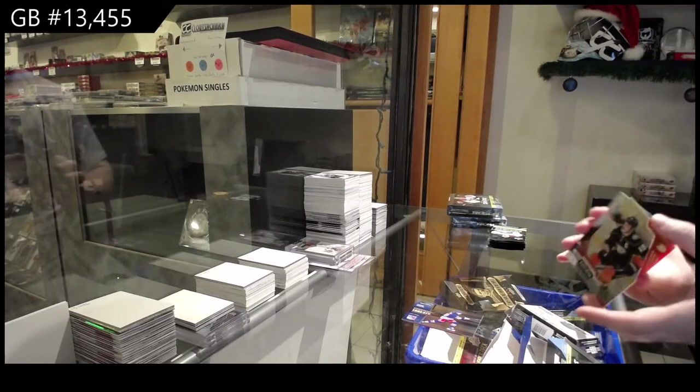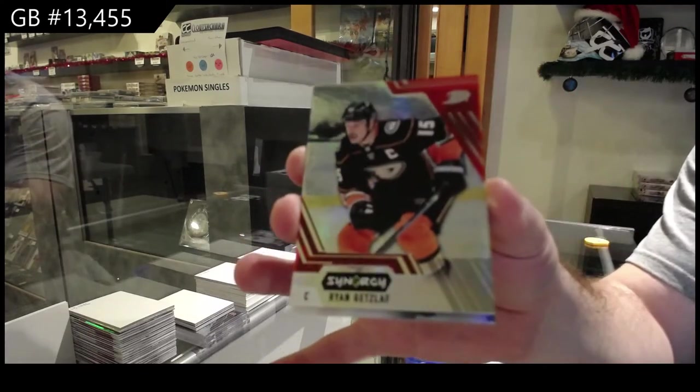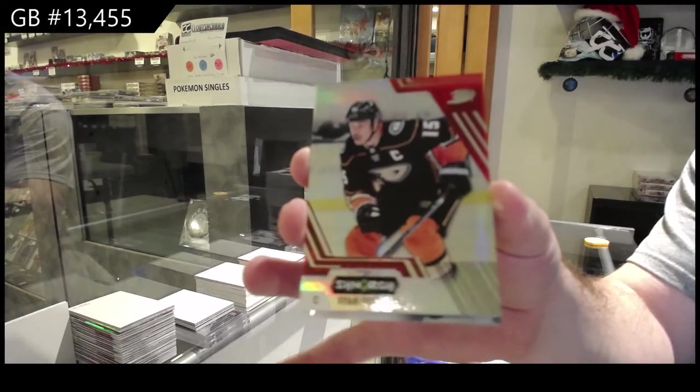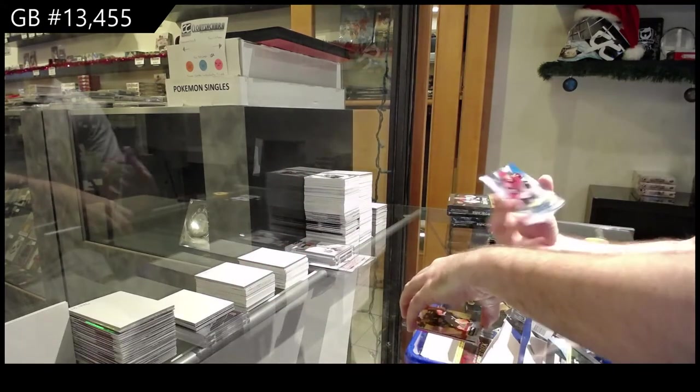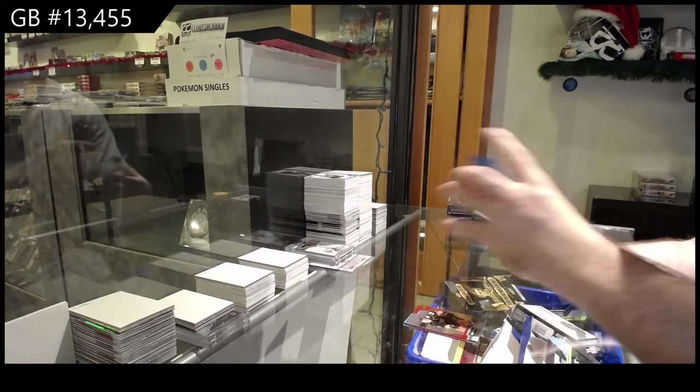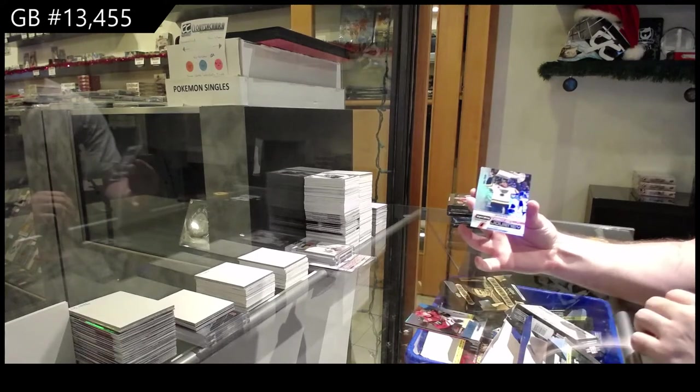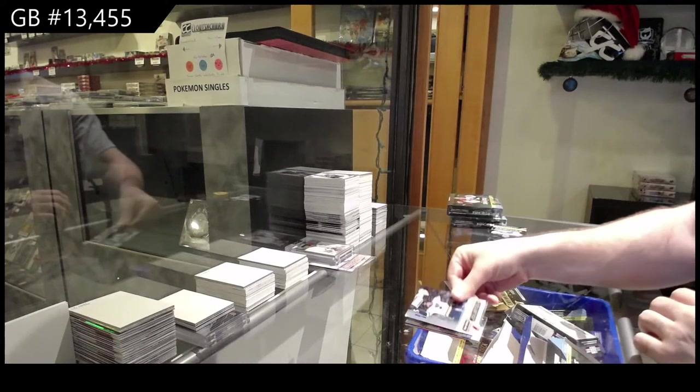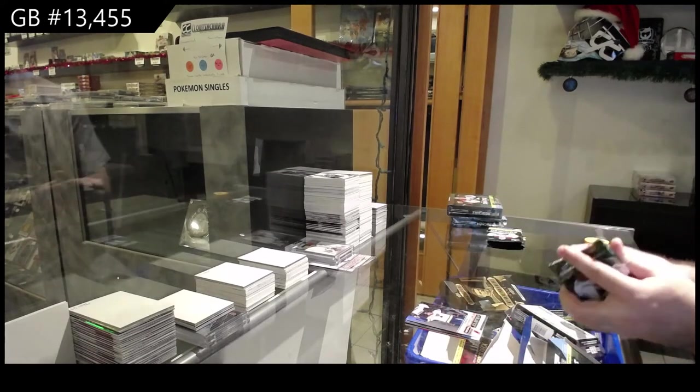We've got a Getzlaf for the Anaheim Ducks red, 749 Soderstrom for the Coyotes and a 799 of Ryan O'Reilly for the Blues.